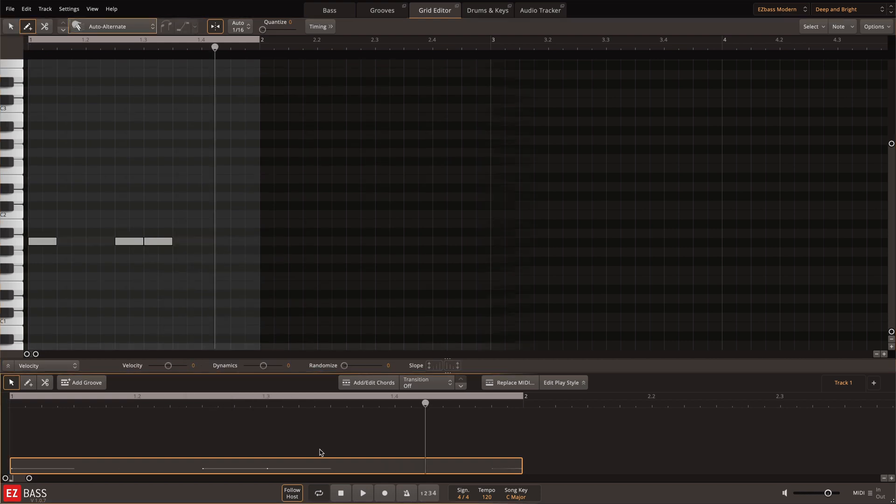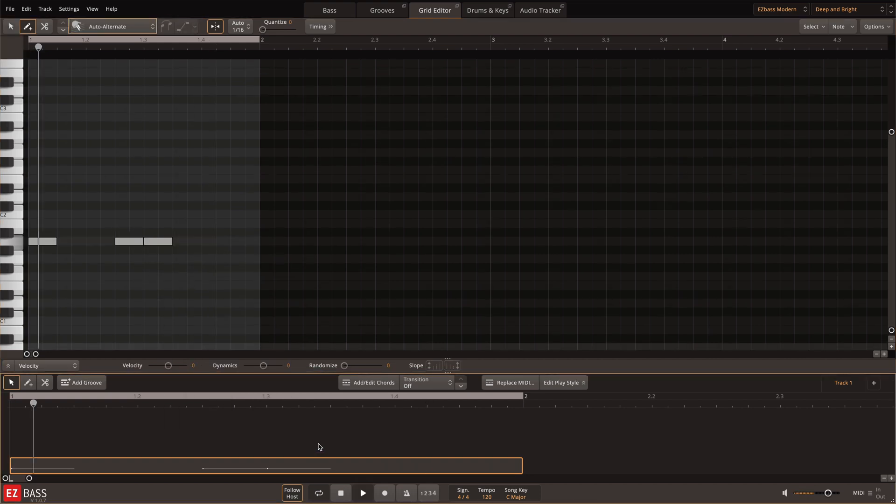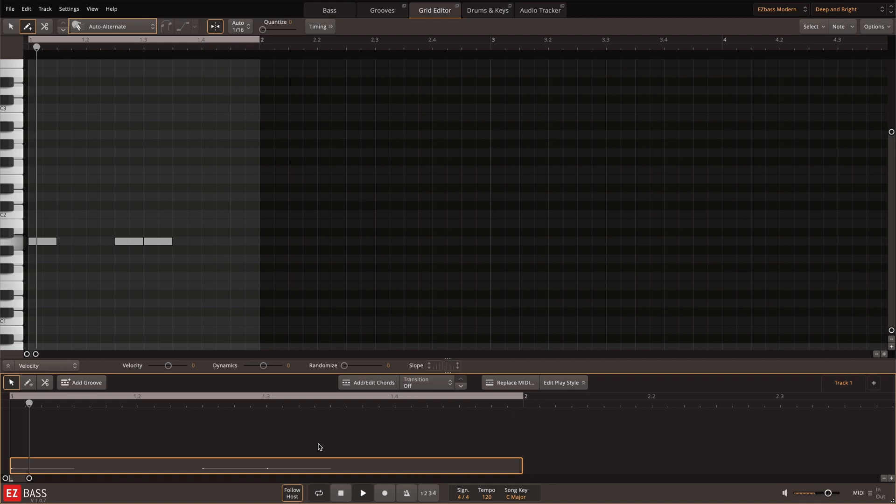So once again, here's where it started. And here's the final groove.